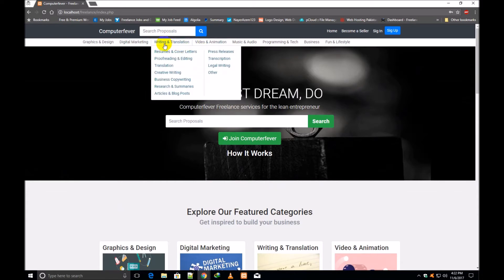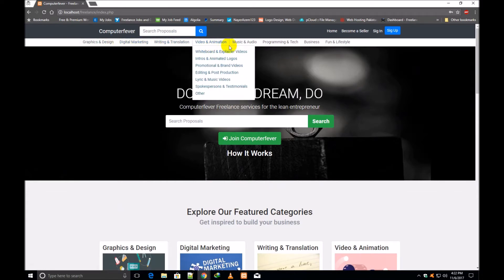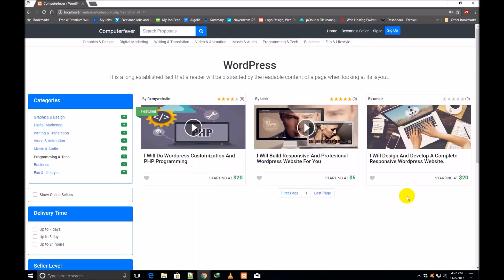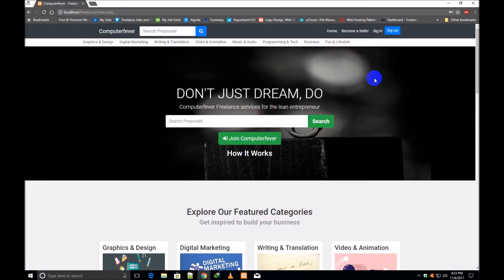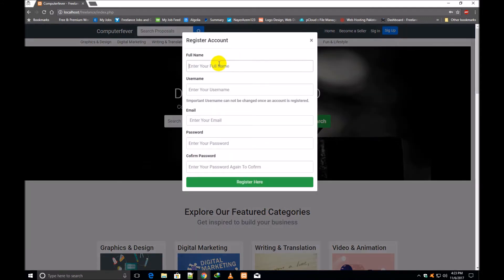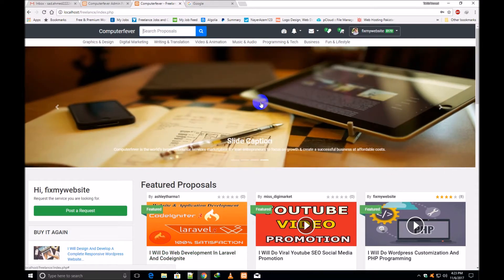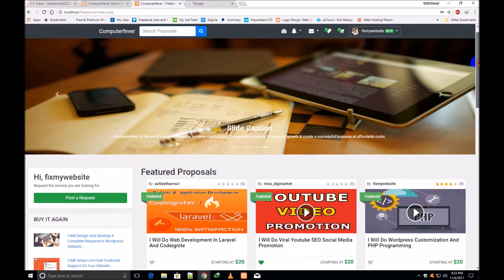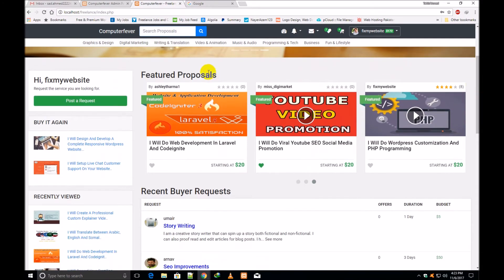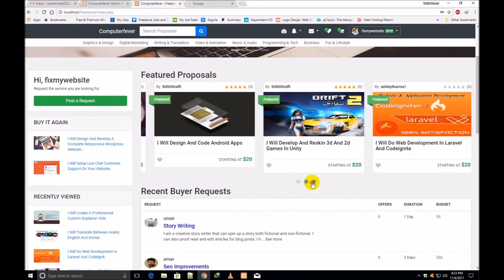Now I will show you the categories. For example, if I click over WordPress, this category opens. I will show you everything in detail after signing in. If any visitor comes and clicks Sign Up, fills the form, and makes an account by clicking Register, I will now show you what page opens. This is the signed-in homepage demo — when any visitor or customer is signed in, like this user 'fix my website' who is signed in. These are the first featured proposals.